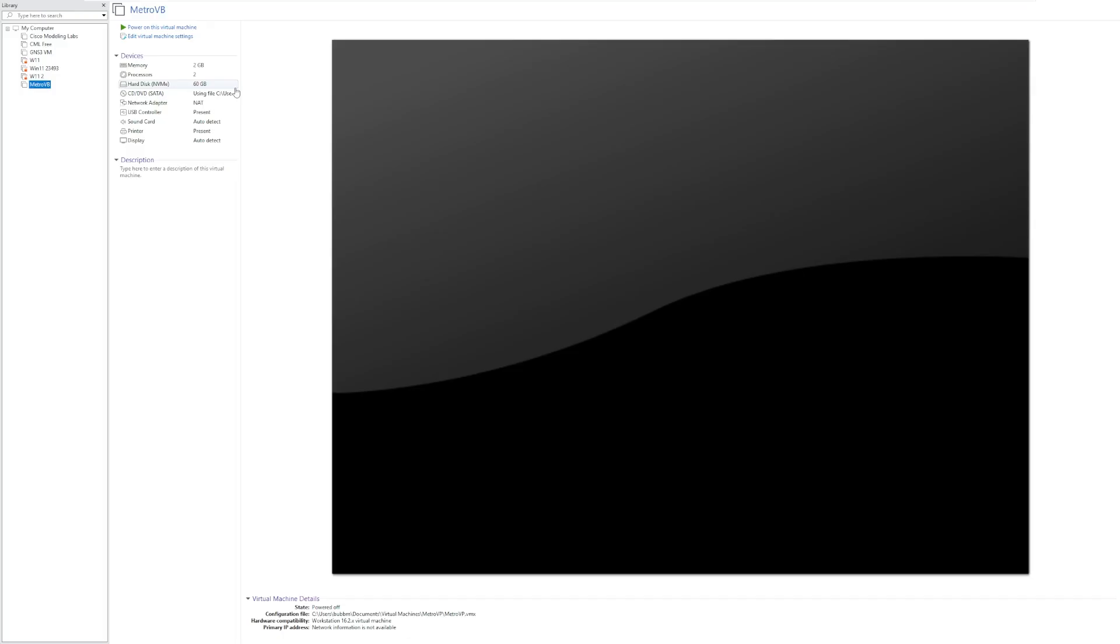Metro VB is a customized version of Windows 10 that mimics the look and feel of the Windows 8 technical preview. Now if you don't recall the Windows 8 technical preview, it was this weird interesting hybrid mix between Windows 7 and Windows 8.